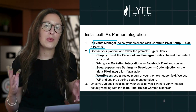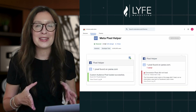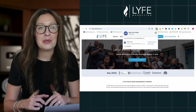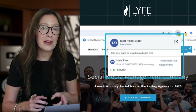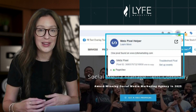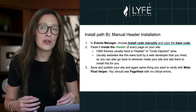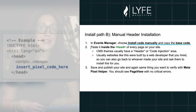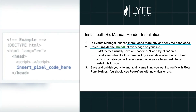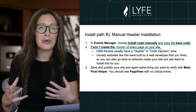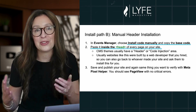If it's not picking that up, you need to go back and see where you went wrong or why it's not tracking. Now, if you're installing it the manual way, in Events Manager choose Install Code Manually and copy the base code and paste it inside the head tag of every page on your site. CMS themes usually have a header or code injection area. Usually websites like this were built by a custom web developer, so you can always go back to whoever made your site and ask them to install this for you. Save and publish your site, and again verify with the Meta Pixel Helper that it's working — you should see that page view green with no critical errors.